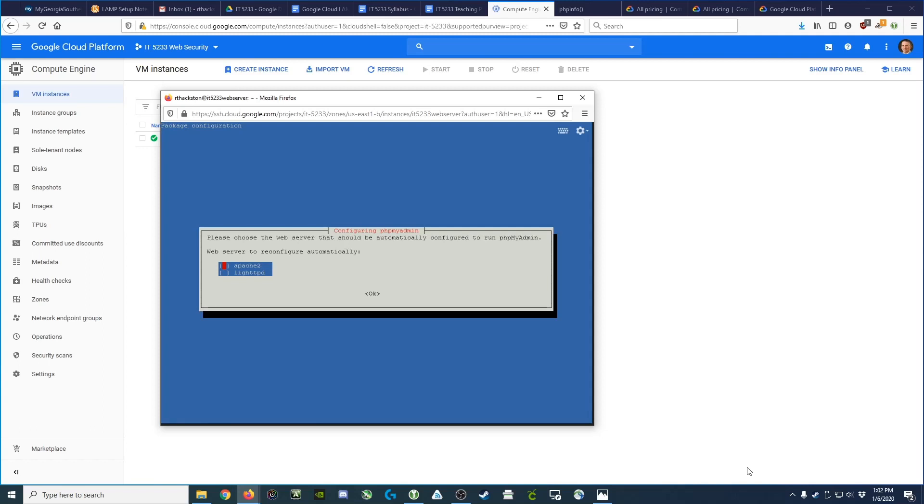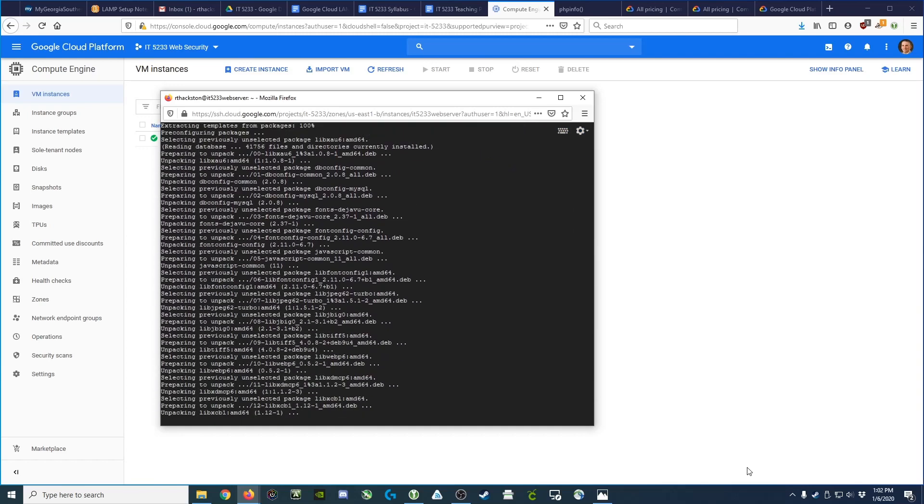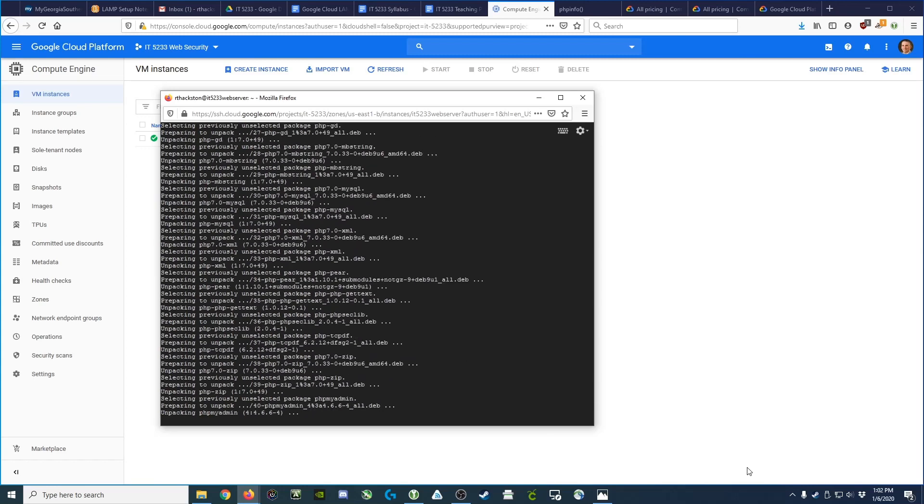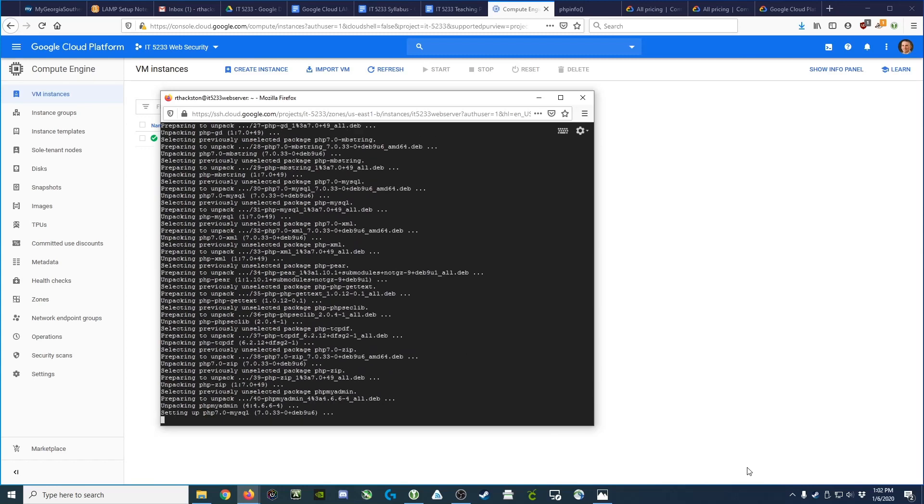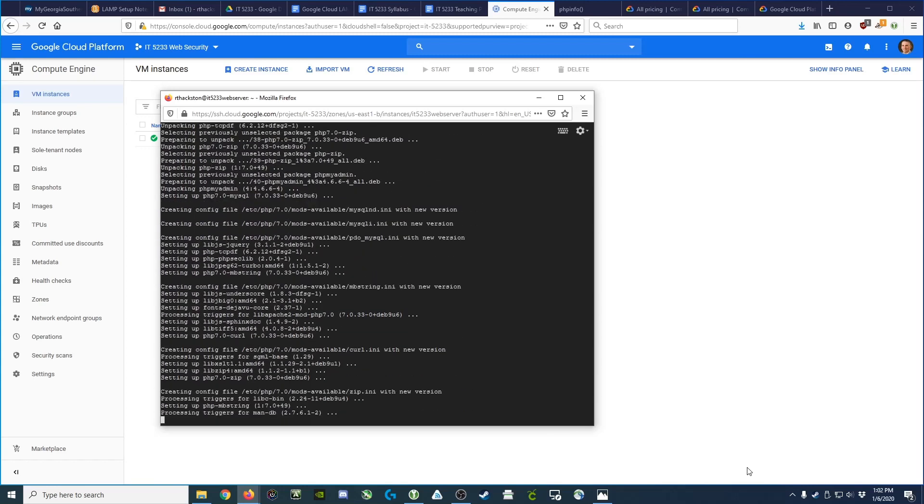It's asking us what web server we'd like to use. If you go ahead and hit the space bar, it will put an asterisk next to Apache. We can toggle that on and off, and then tab over to OK and hit the space bar again, and it knows now what web server software to integrate with.